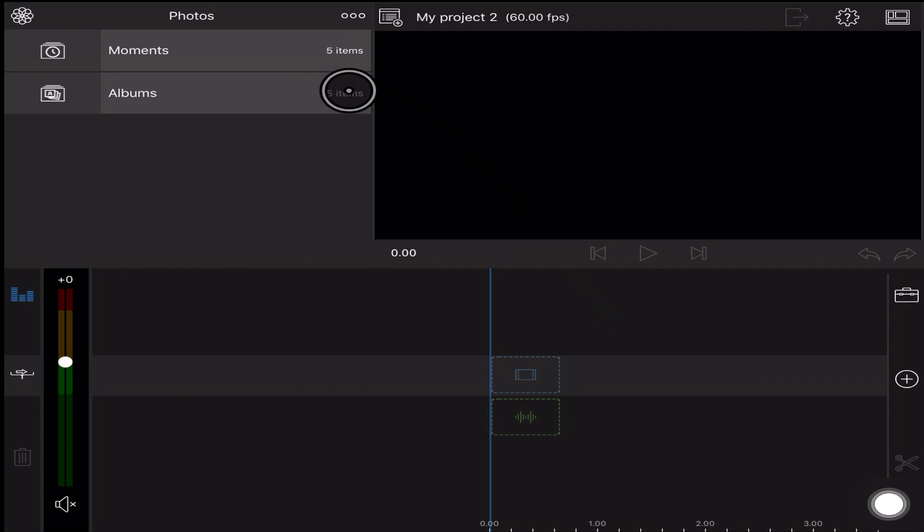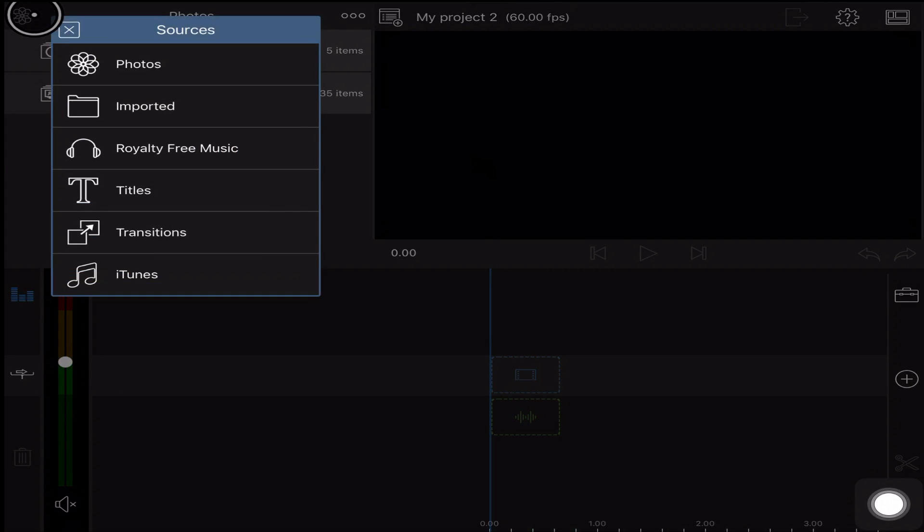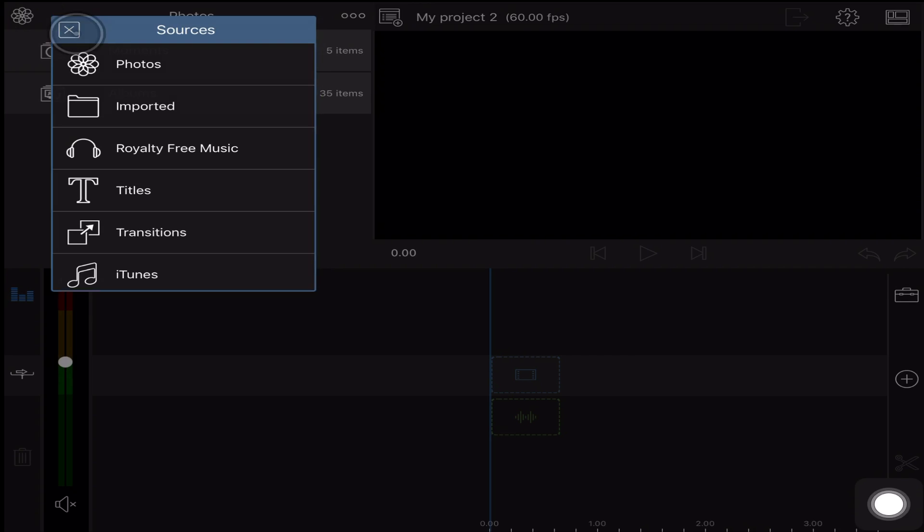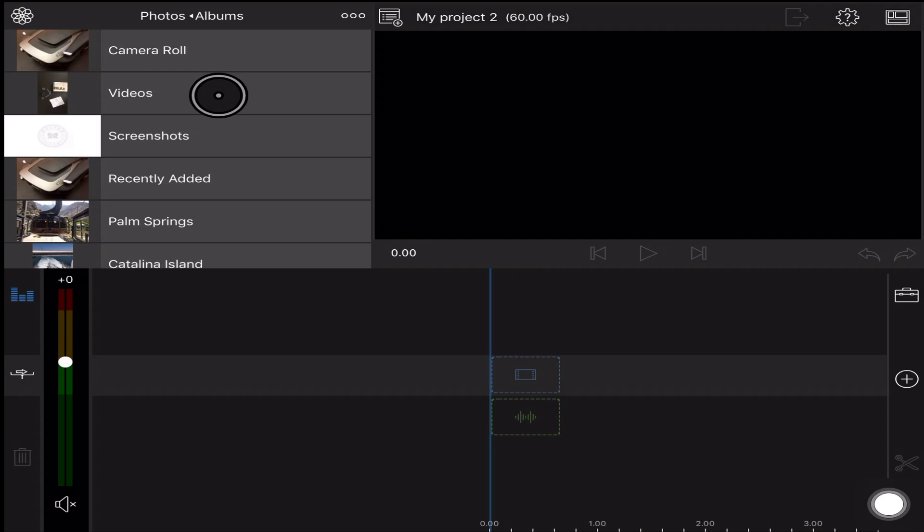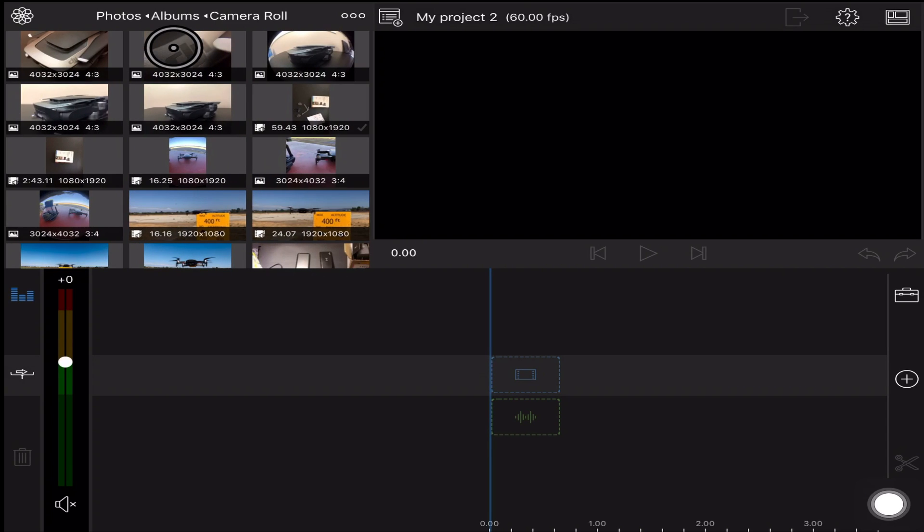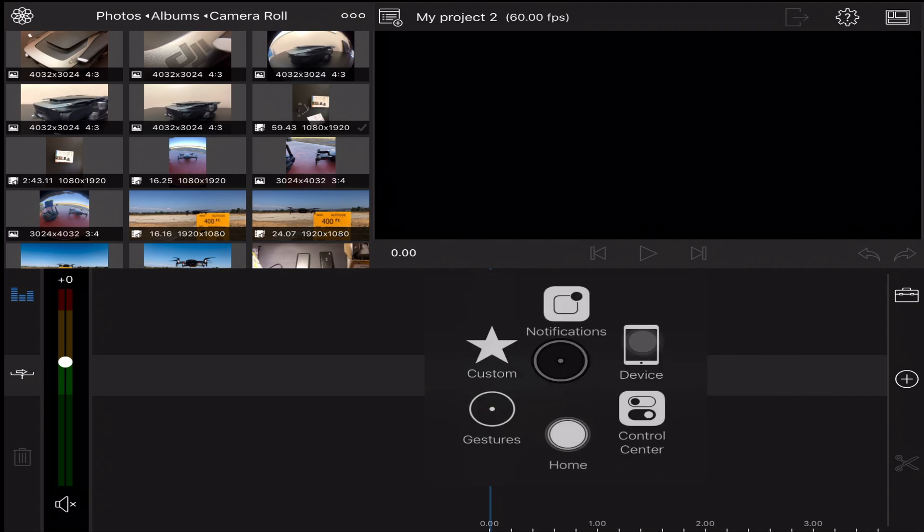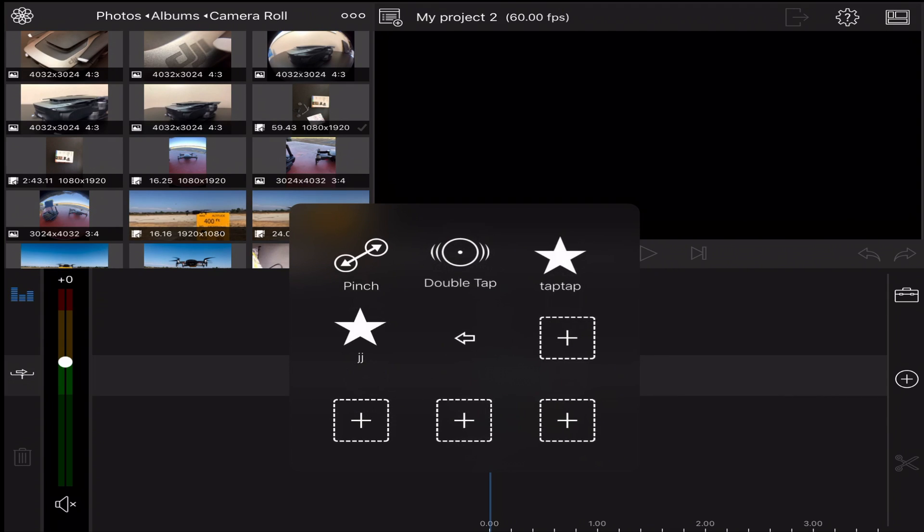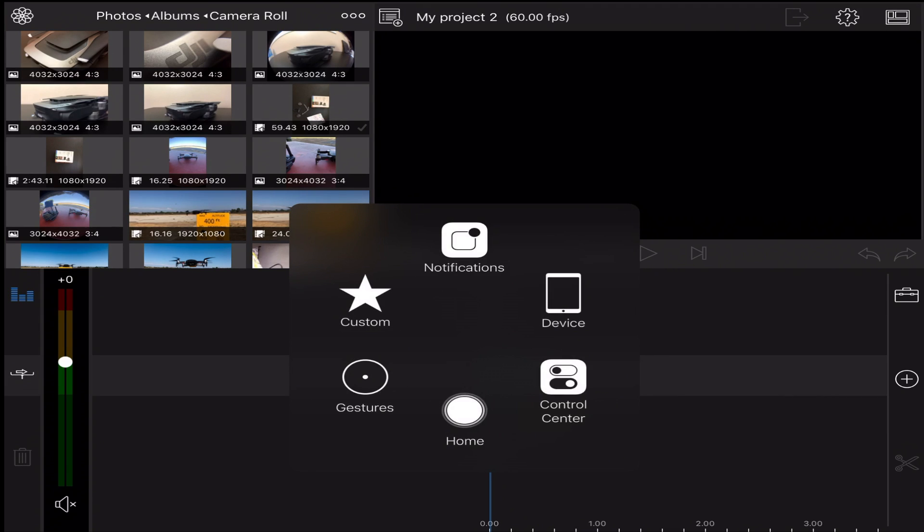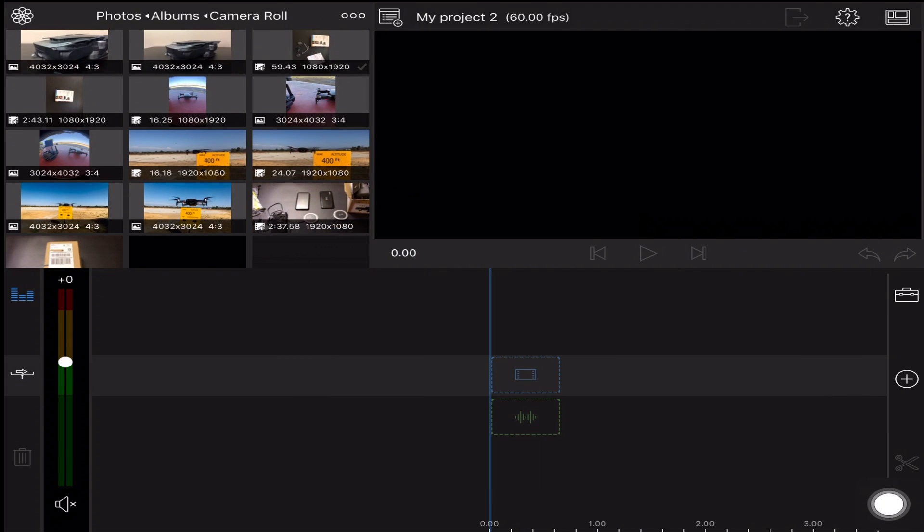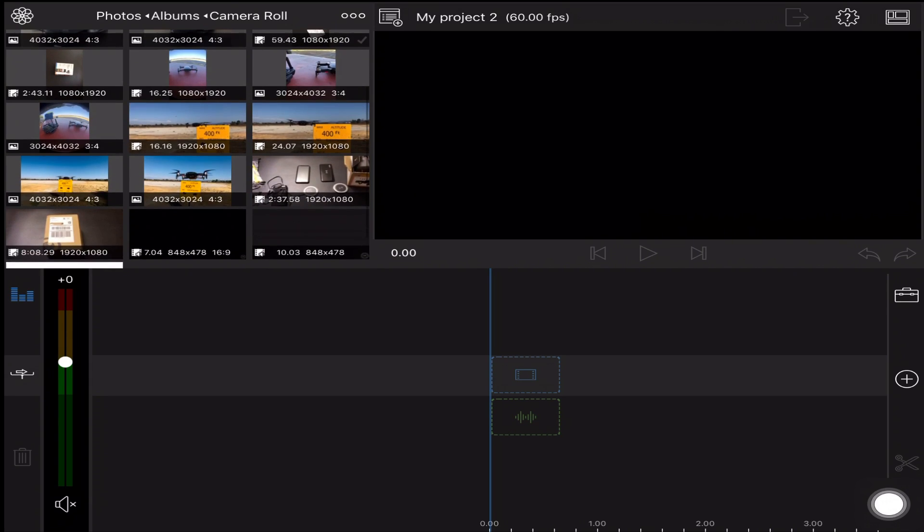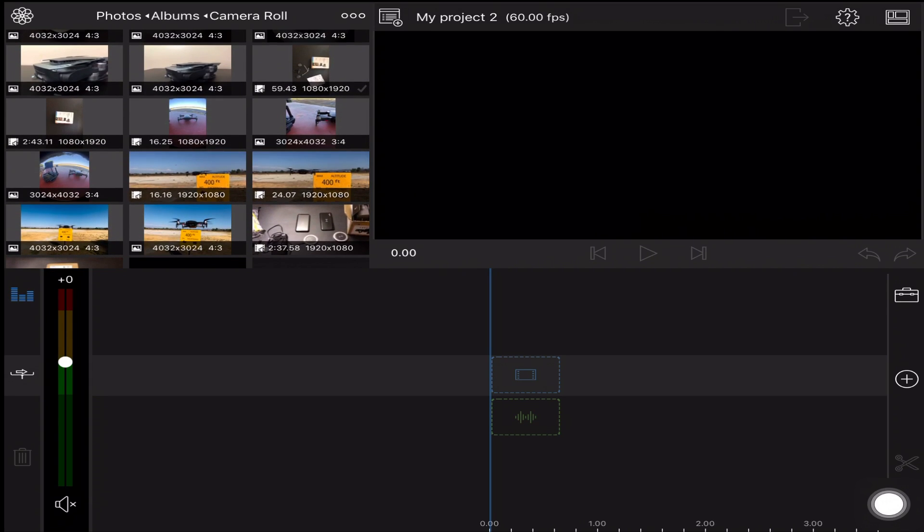You're gonna go to the top left and click that little icon and in your sources you're going to choose what you need. For this tutorial we're going to go into photos because that's where all my videos are at, and then we're going to go to albums. Now here I'll choose my camera roll and I will find the video I want to edit for you guys.